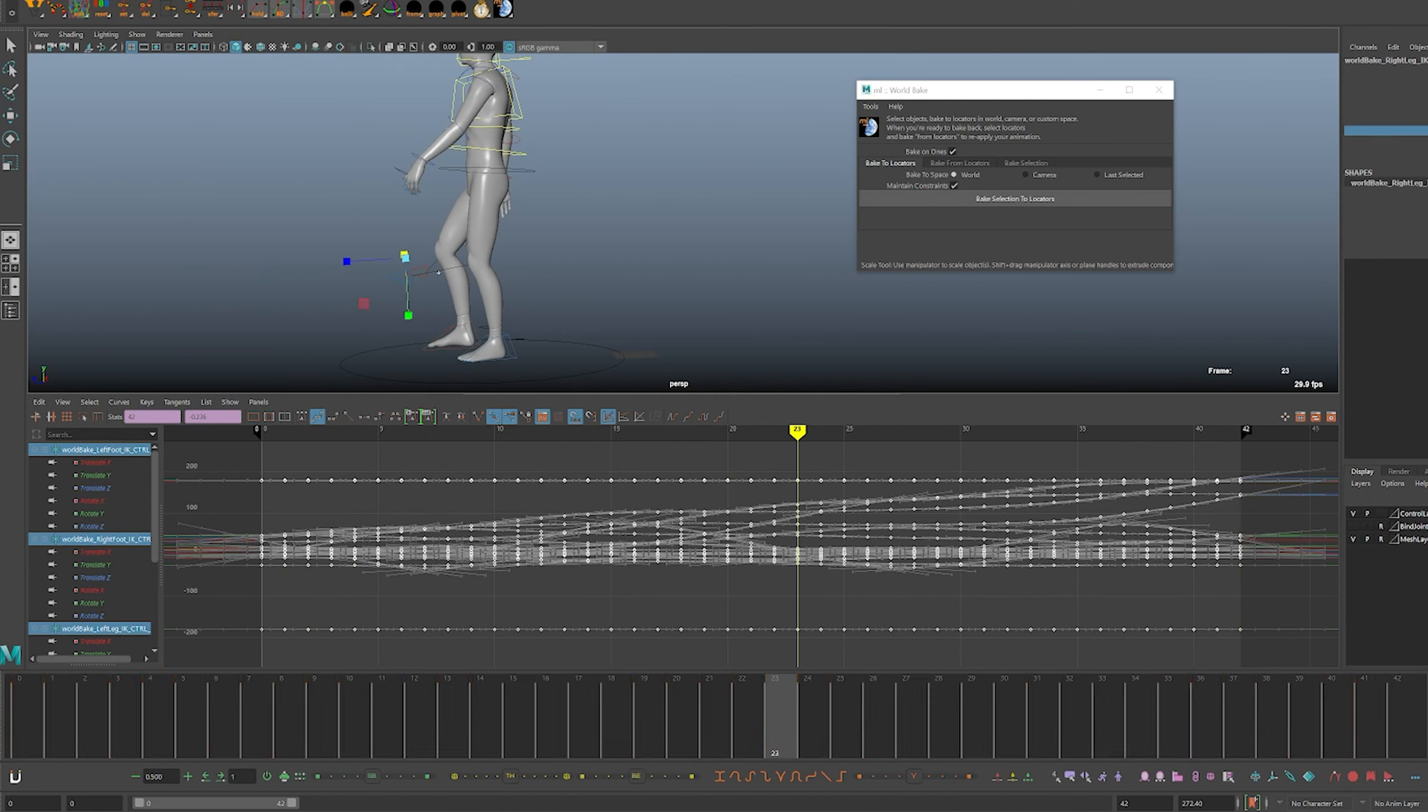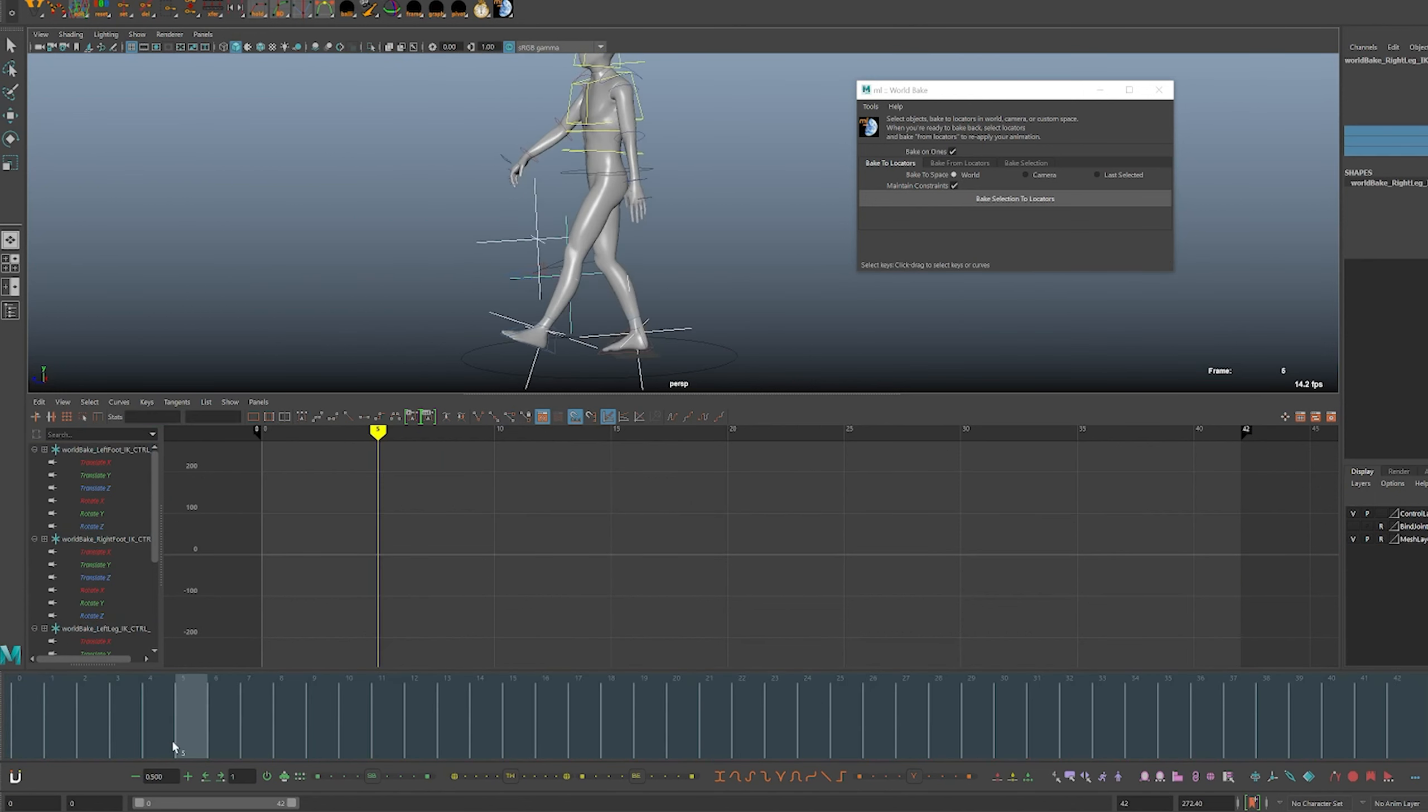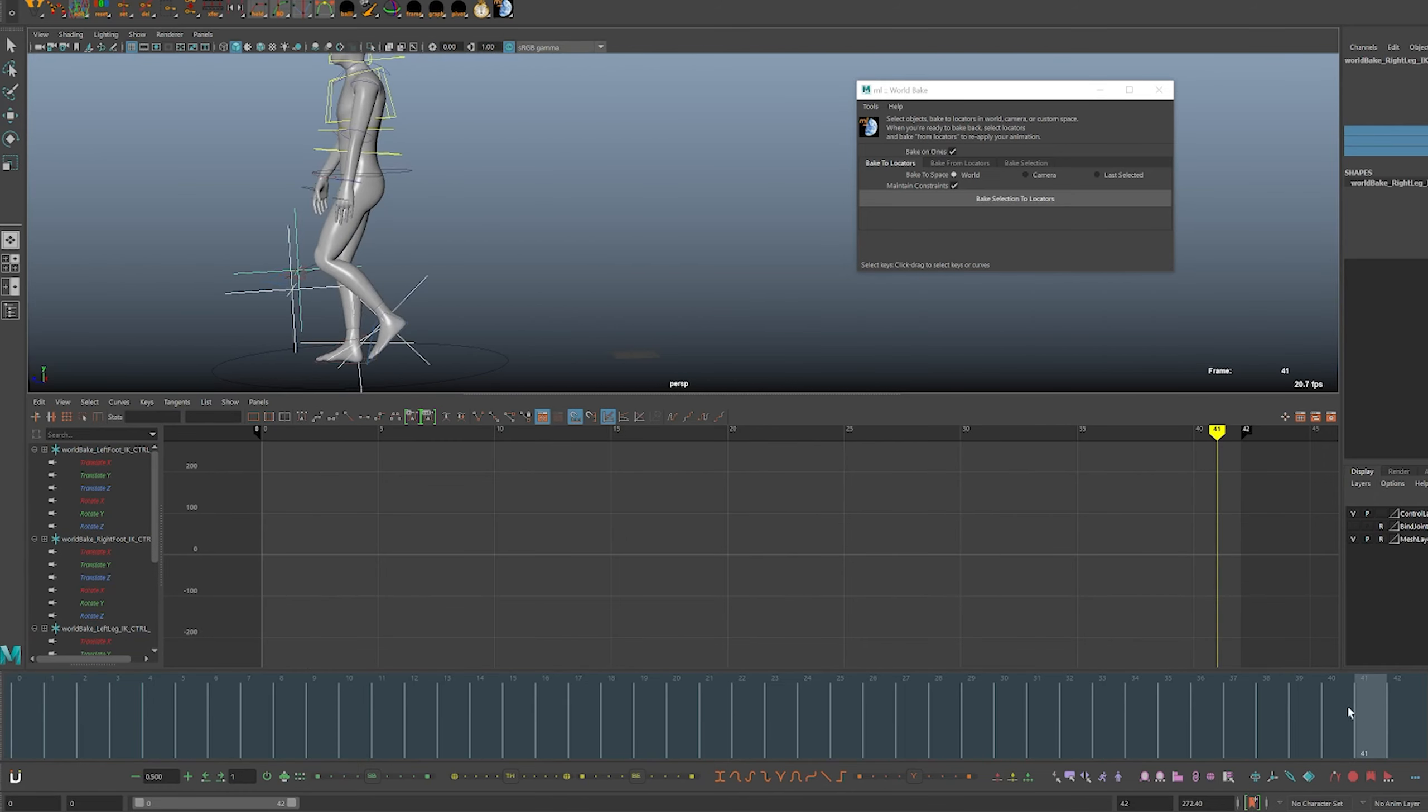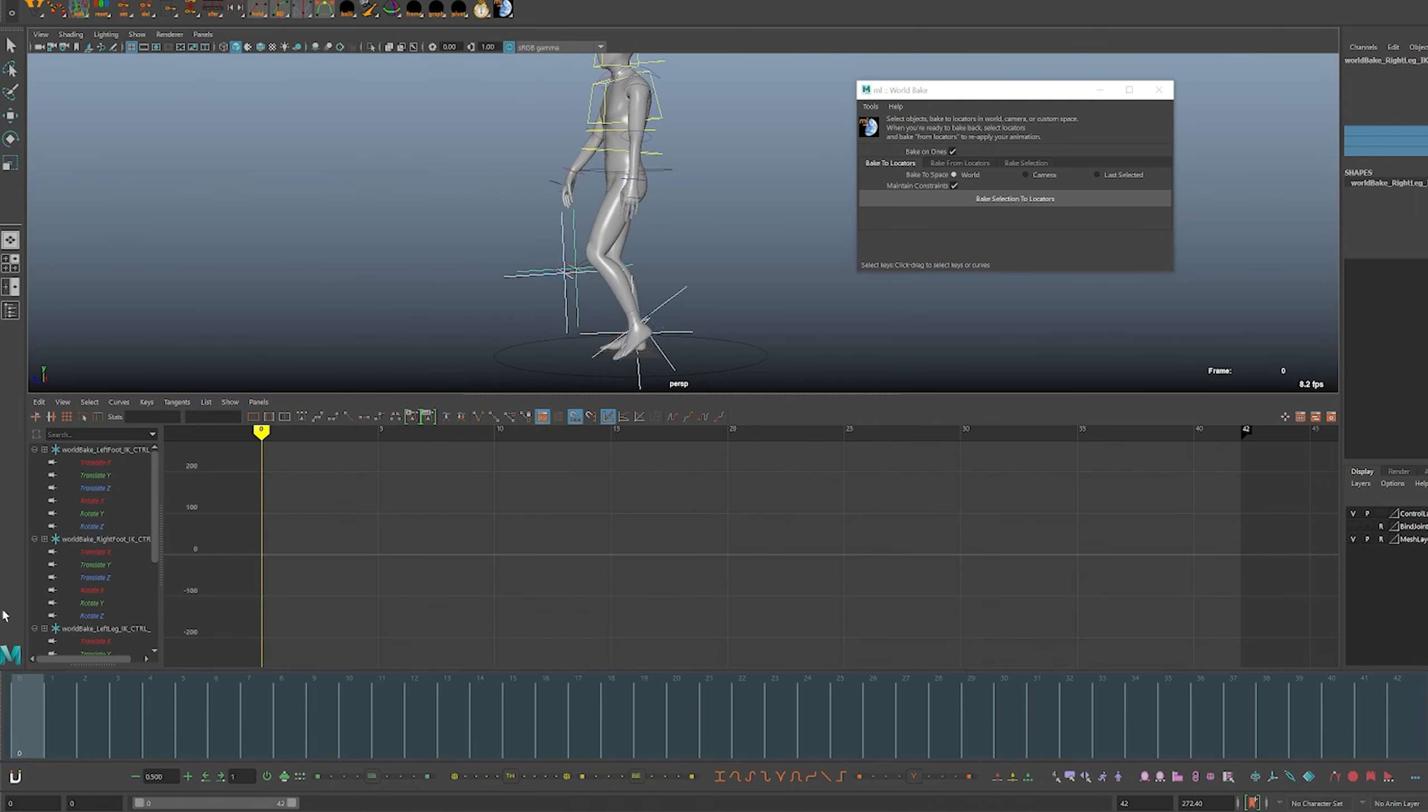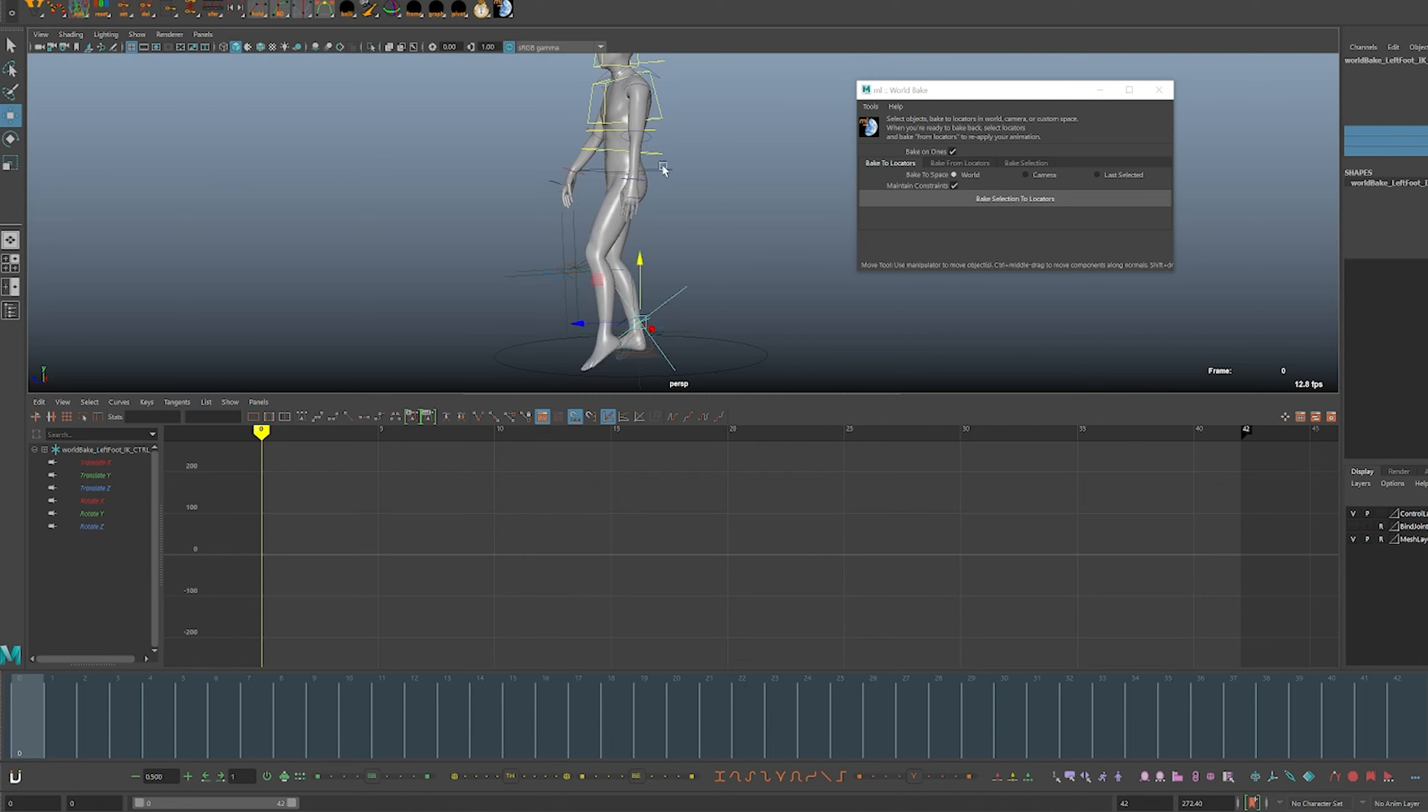The locators came in really small so I scaled up all the locators here. It looks like the feet worked, the knees did not. The feet are now in world space because the animation is on the locator and the feet controllers are constrained to the locators.